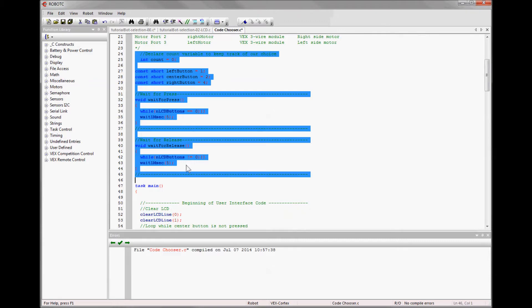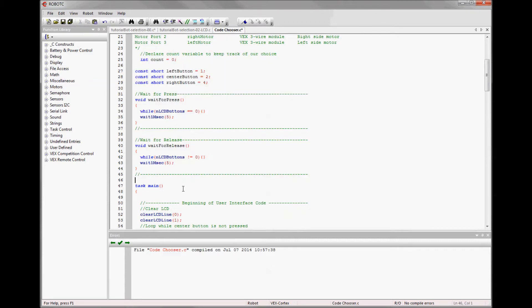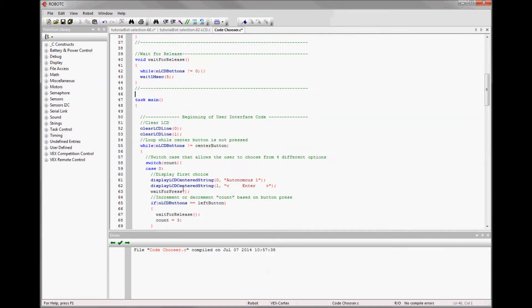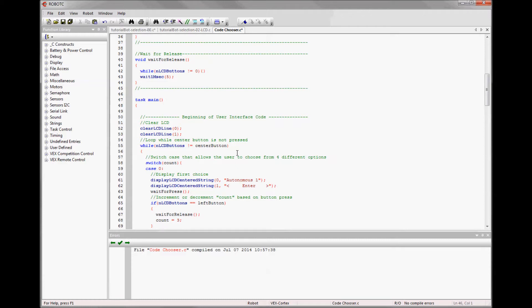So they're LCD functions. Now I know what they're for and I'm not going to mess with them anymore. Going back to CodeChooser. They have everything in a task main, but that won't work in the competition template.